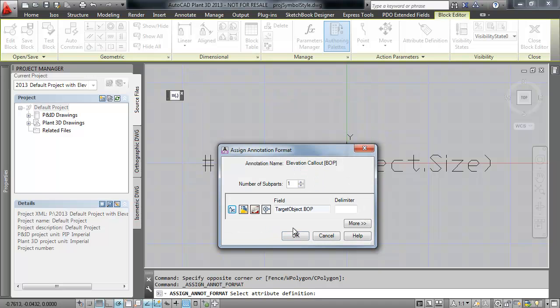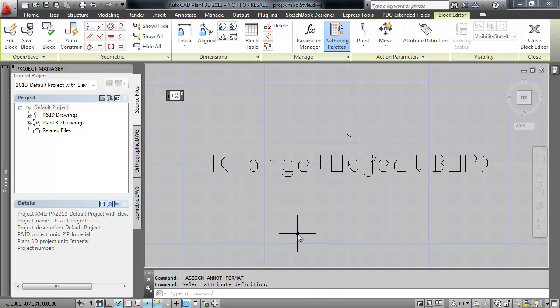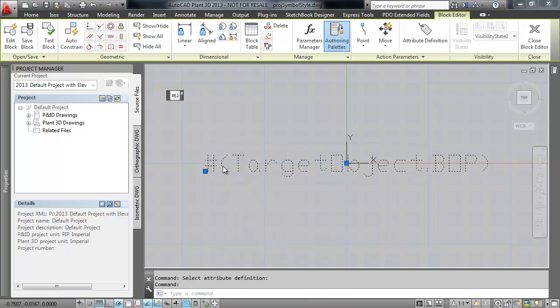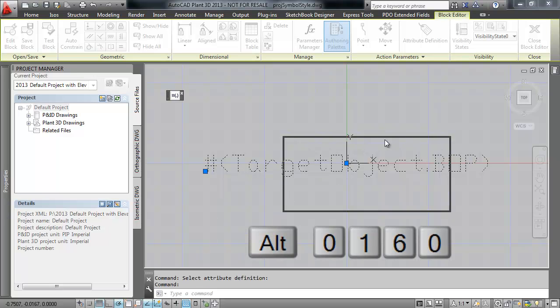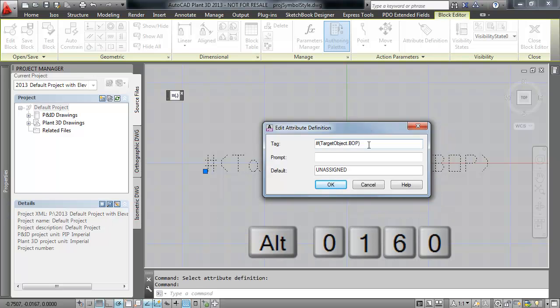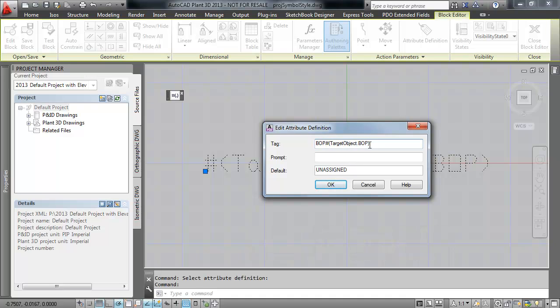Edit the attribute and add the BOPL to the front of the attribute tag. The spaces must be entered by holding down the Alt key and typing in 0160 instead of using the space bar. Alt plus 0160 is called a non-breaking space.